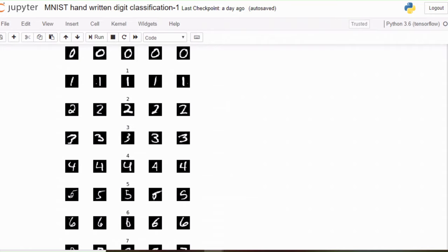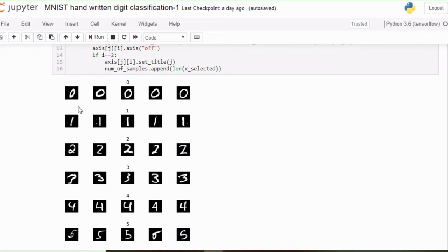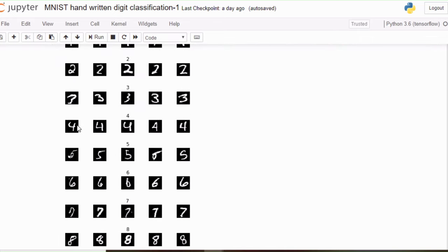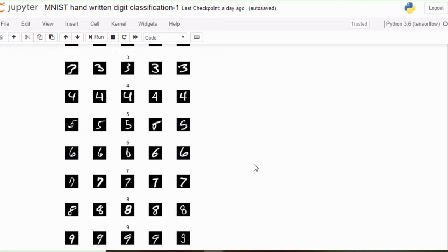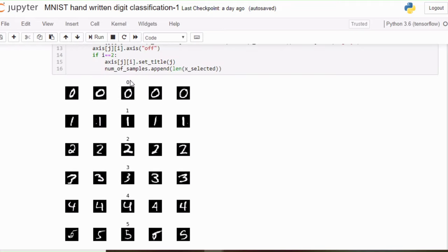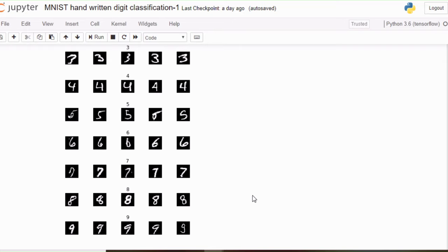Hello friends, welcome to Automation Anomaly. Today we are going to start with our first tutorial of image classification, which is the MNIST handwritten digit dataset. This dataset contains digits 0 to 9, so it has a total of 10 classes. We are going to build a classifier which is going to distinguish between these 10 classifications. Let's get started.